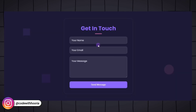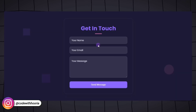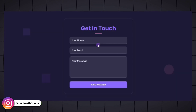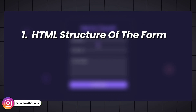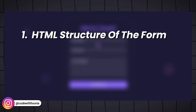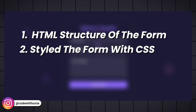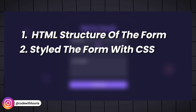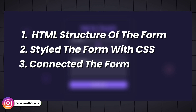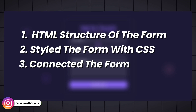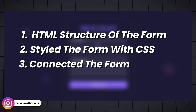And that's it. You have successfully built a working contact form that sends messages directly to your email. Here's what we did: we created the form structure using HTML, styled it with CSS for a professional and responsive design, and connected the form to an email service using Formspree.